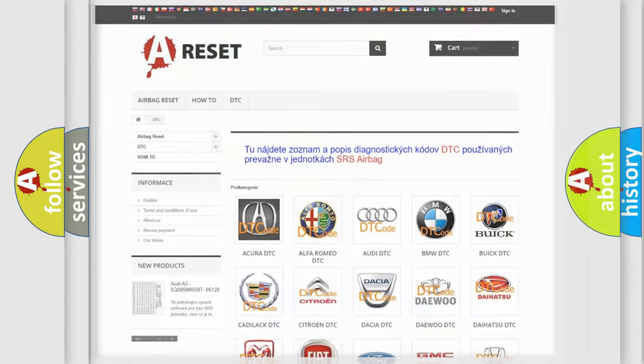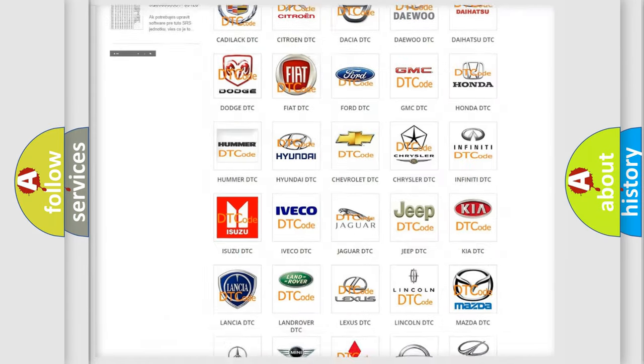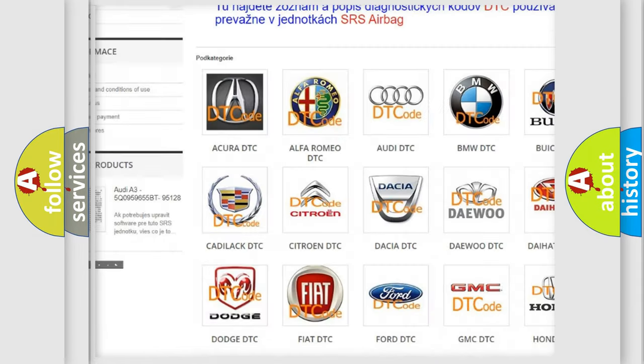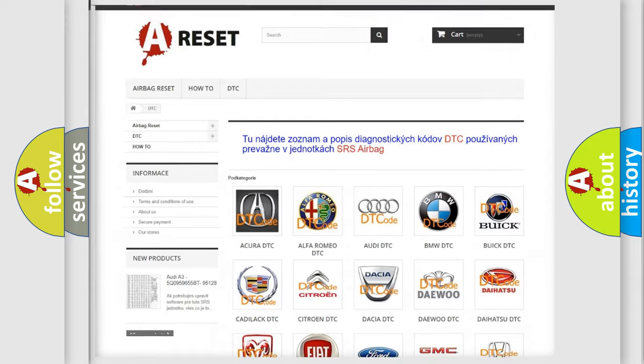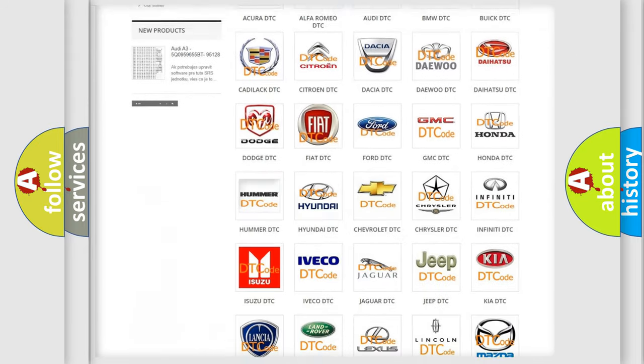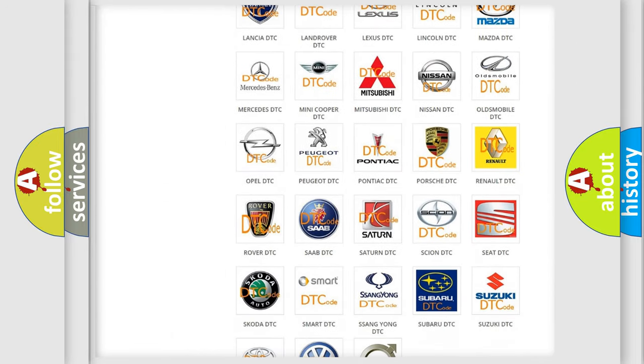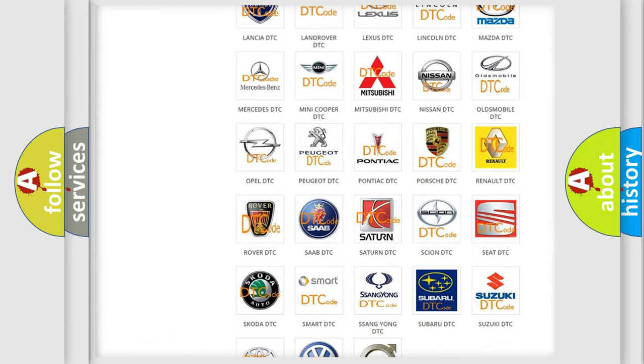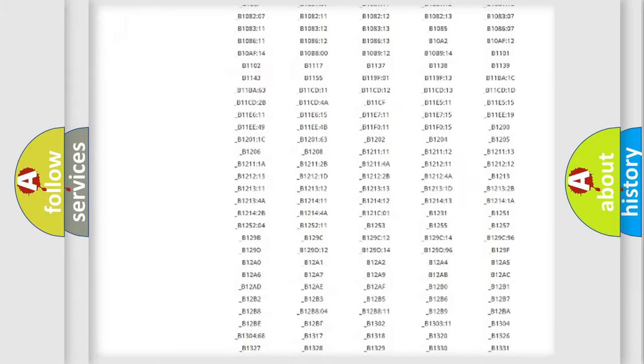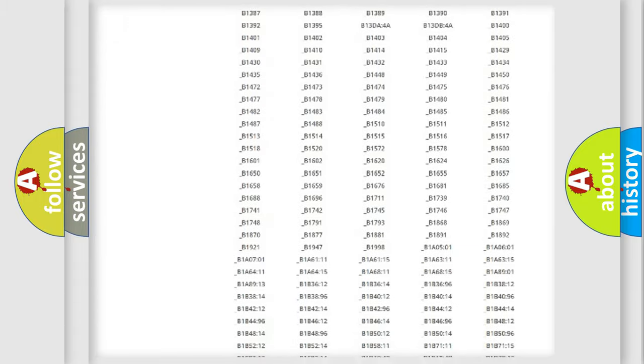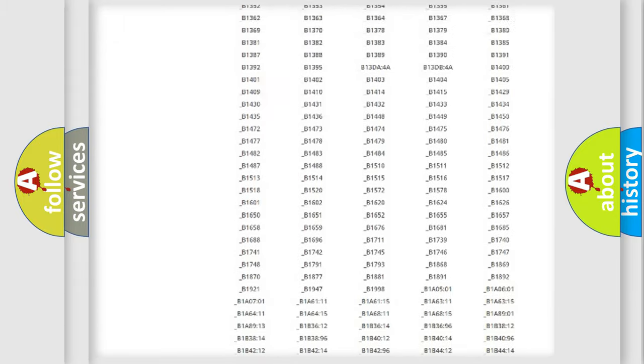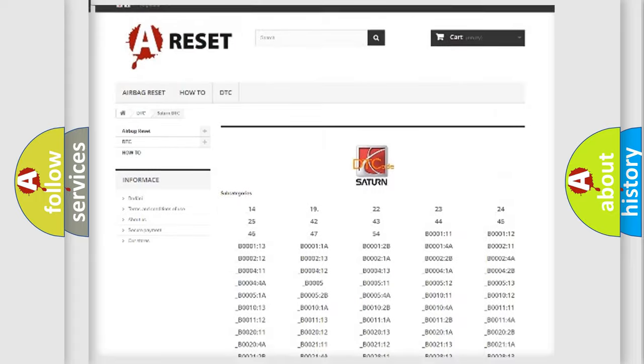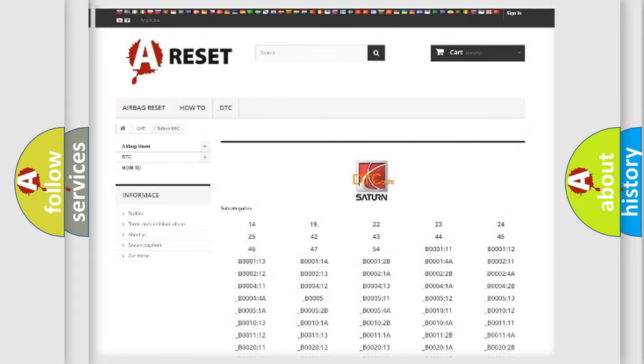Our website airbagreset.sk produces useful videos for you. You do not have to go through the OBD2 protocol anymore to know how to troubleshoot any car breakdown. You will find all the diagnostic codes that can be diagnosed in Saturn and other vehicles, also many other useful things.